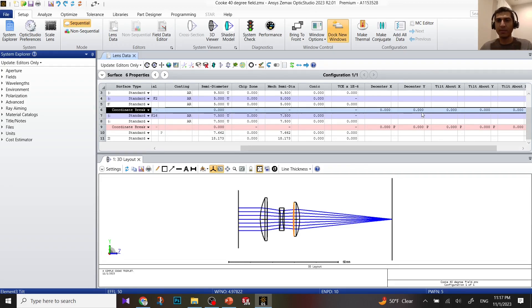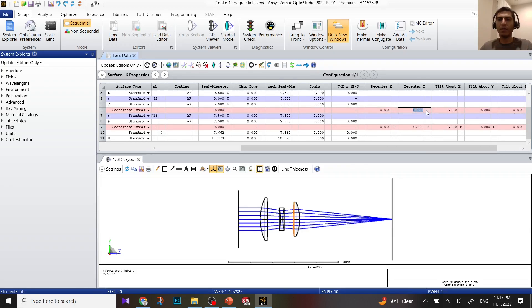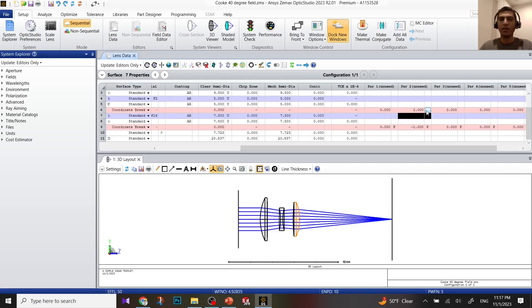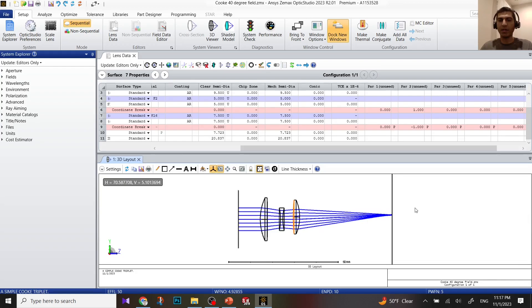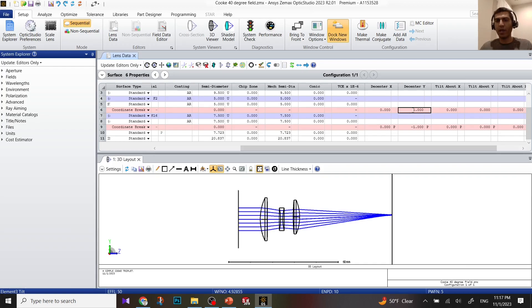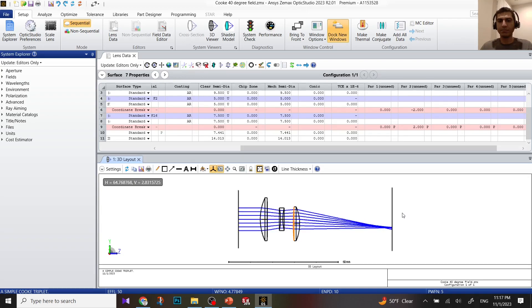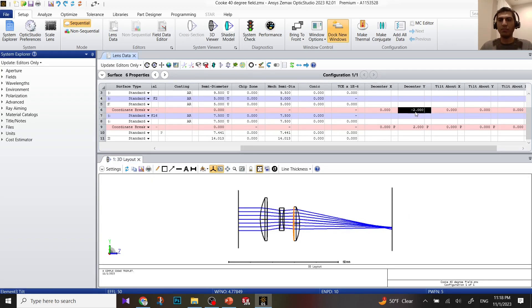I'm going to move it in Y direction by one millimeter. All the units are in millimeters. Put one, click enter, and double click on this surface. You can see the lens moved by one millimeter. I'm going to go downward. I'm going to put, for example, two millimeters downward. It moves down.